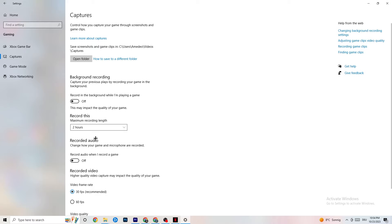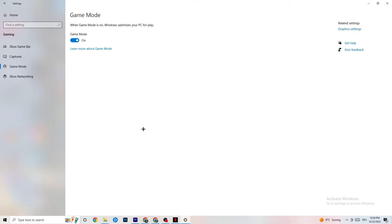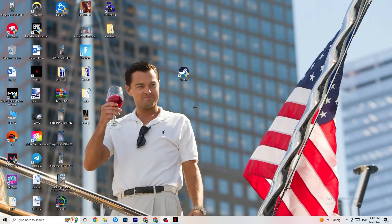Click on Game Mode. This one is tricky — I can't generalize whether to turn it on or off, as it's different for every PC. Try both and check which runs better on your device, then close Settings.